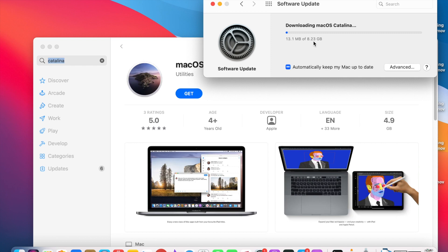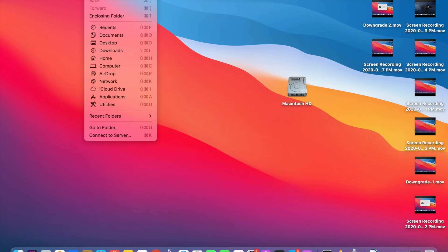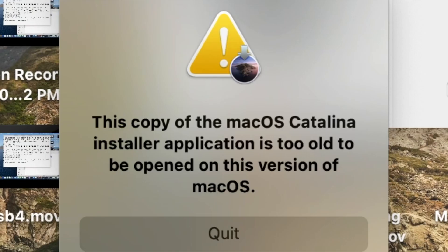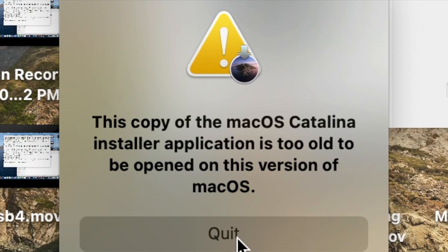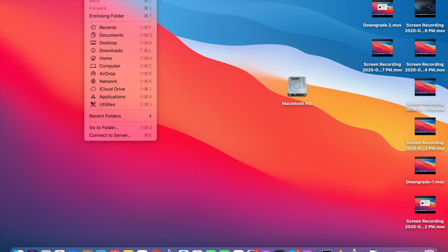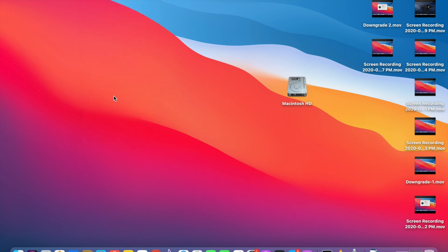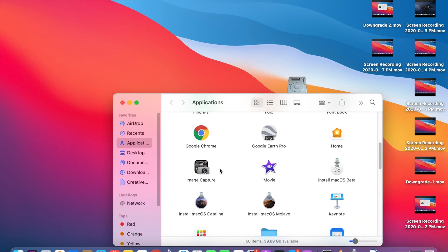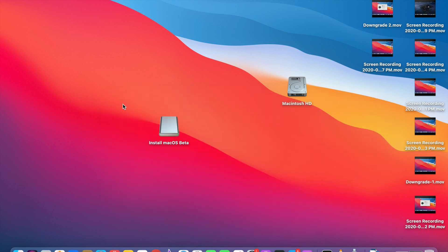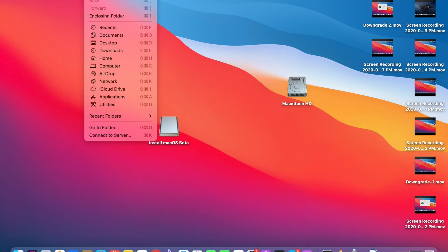After the download, it will show this copy of the macOS Catalina installer application is too old. Just click this message. If you are going to the Applications, the Catalina installation file will be there. It's here. So next, we need to create the bootable USB for Catalina. For that, first you need to connect your USB. I have connected the USB. Then you need to erase the USB.